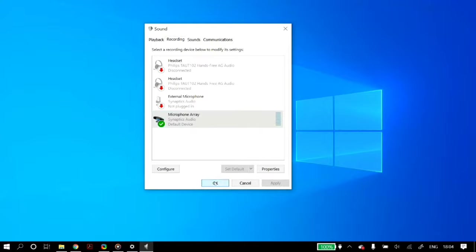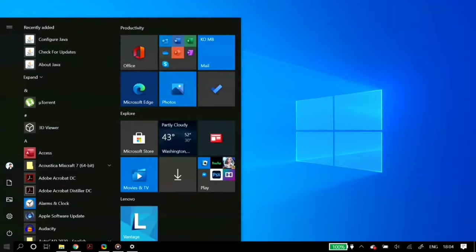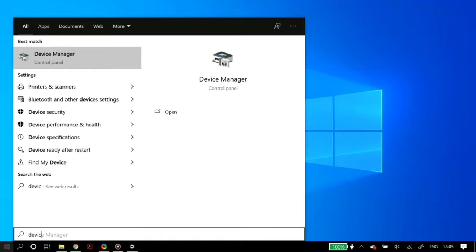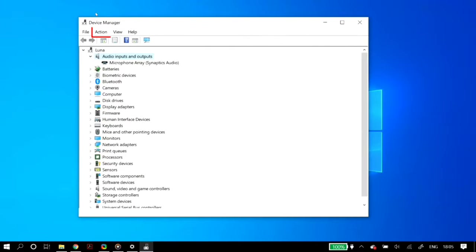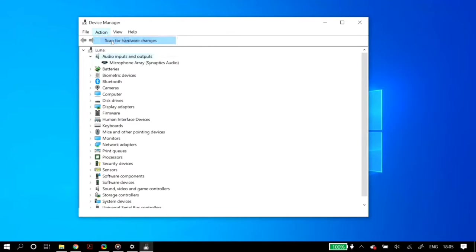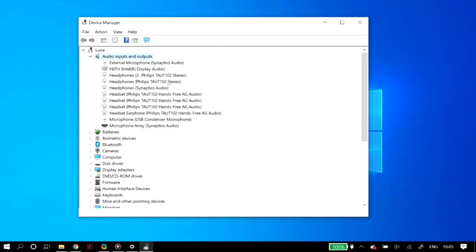If your microphone is still missing, we update your audio drivers. Go to device manager, then the actions tab, and click scan for hardware changes to check if your microphone reappears. Also go to view and select show hidden devices to check whether your microphone appears in device manager under audio inputs and outputs.